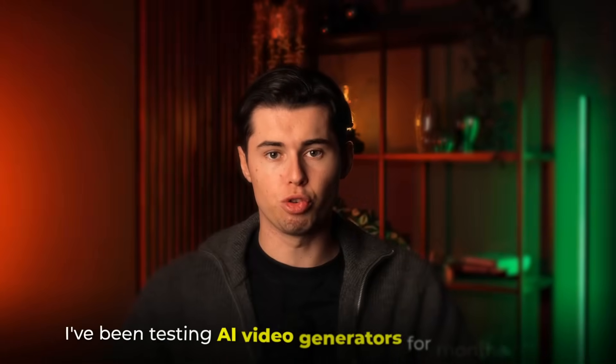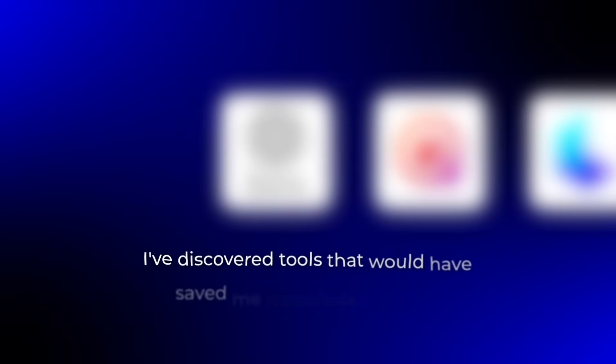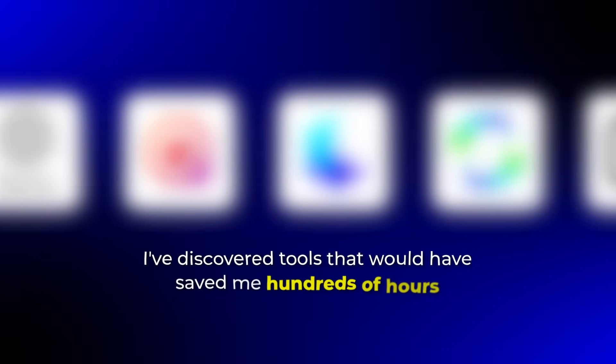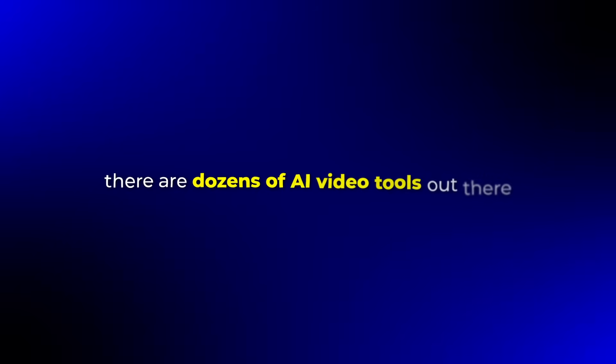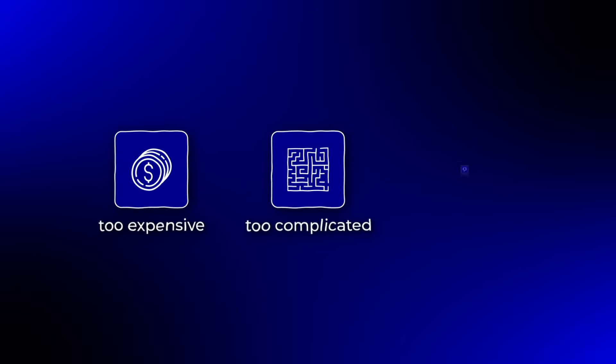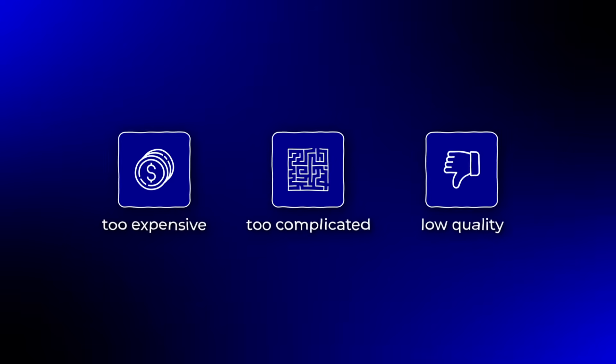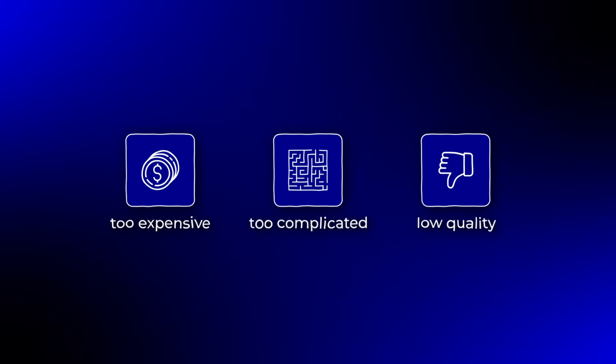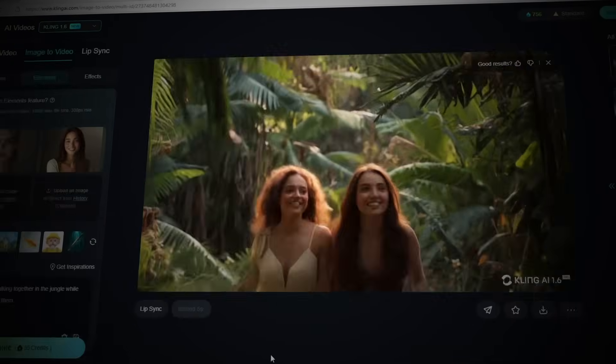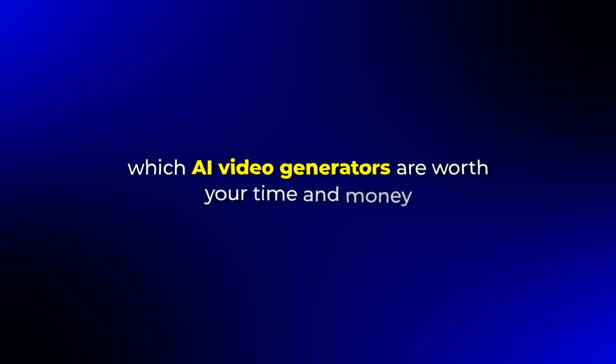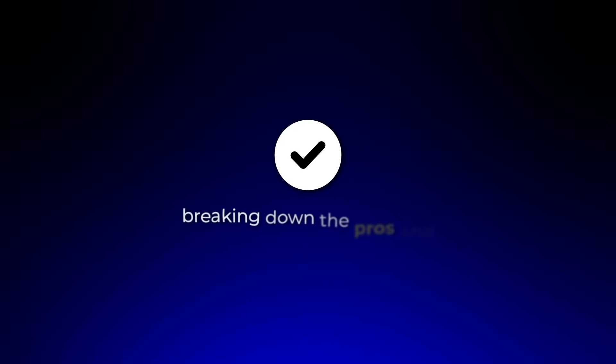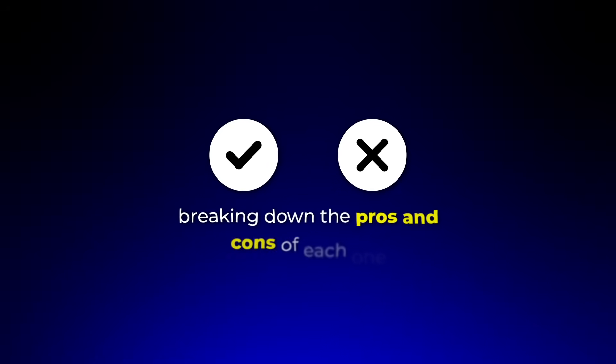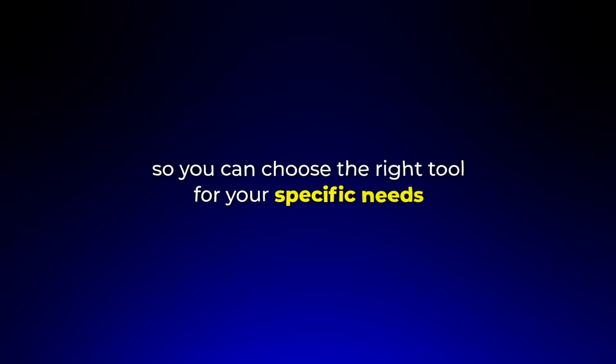I've been testing AI video generators for months now and I've discovered tools that would have saved me hundreds of hours if I had known about them sooner. The problem is that there are dozens of AI video tools out there, but most of them are either too expensive, too complicated, or simply don't deliver the quality you need. After spending thousands of dollars testing different platforms, I've narrowed down the absolute best AI video generators that actually work. In this video I'll show you exactly which AI video generators are worth your time and money, breaking down the pros and cons of each one so you can choose the right tool for your specific needs. Let's get into it.